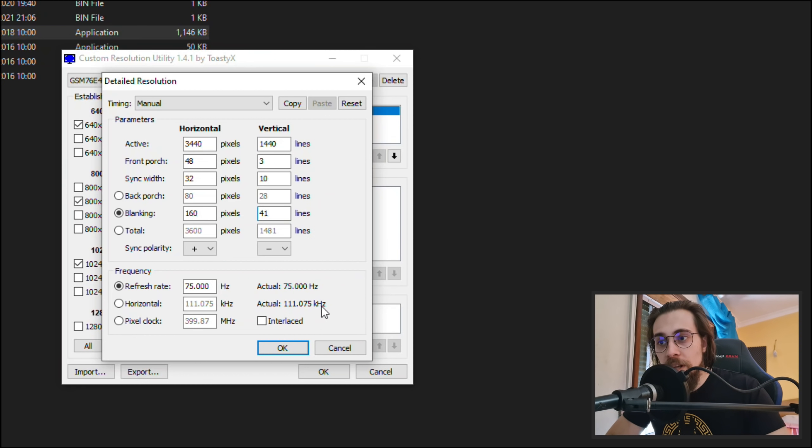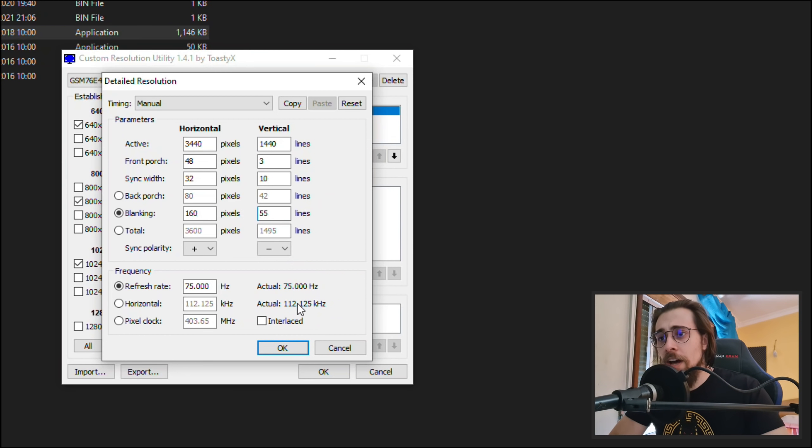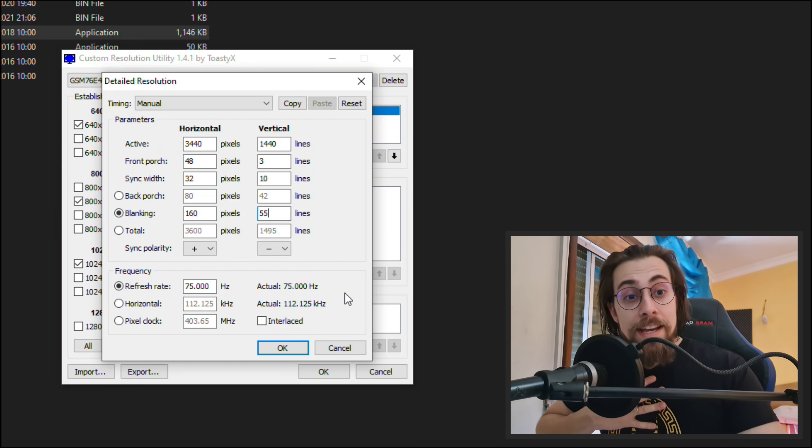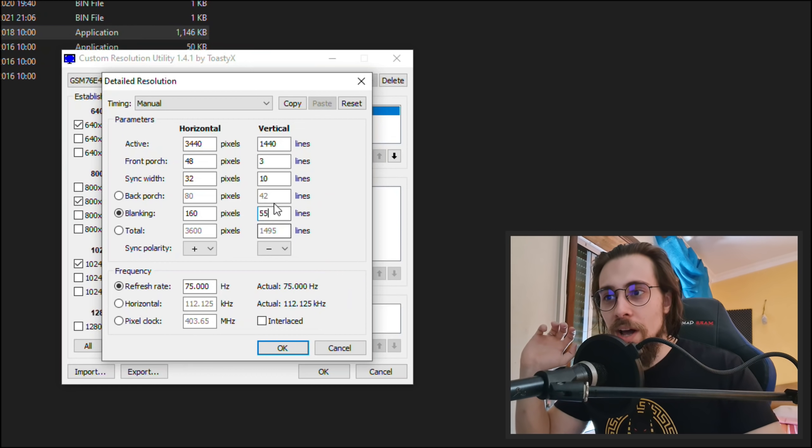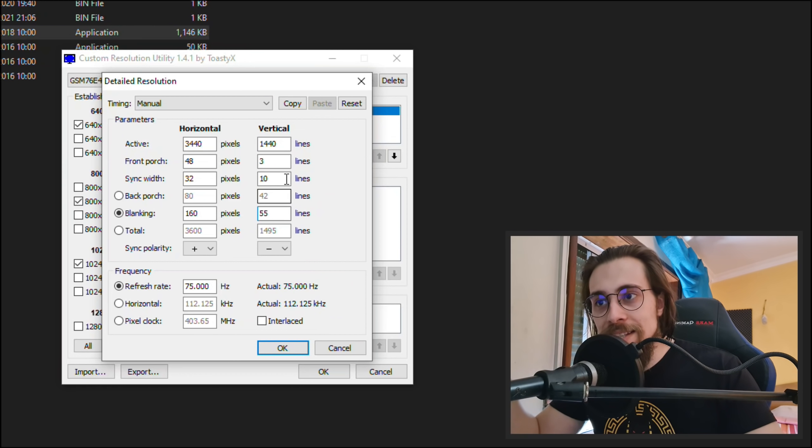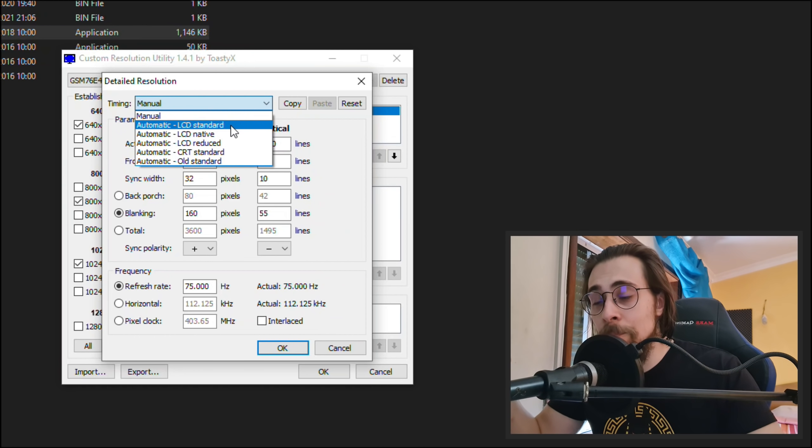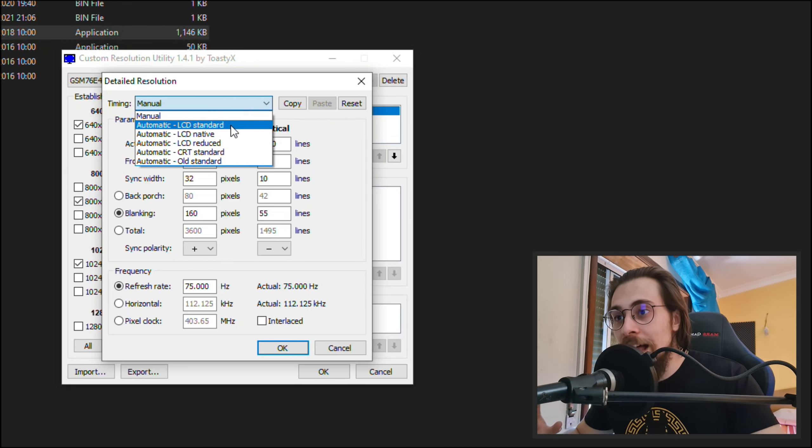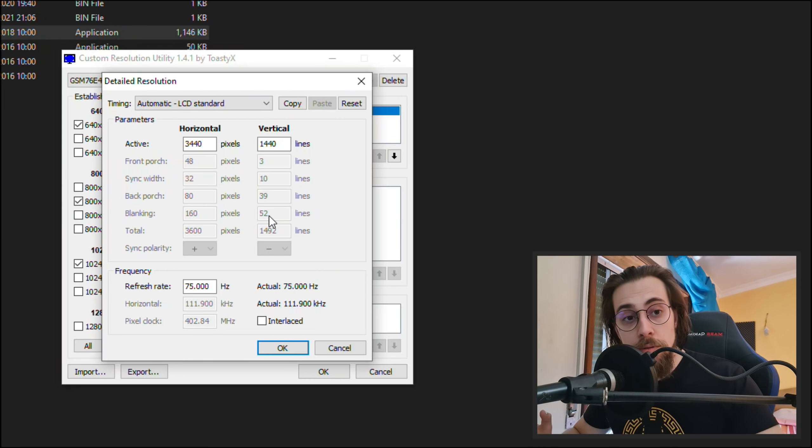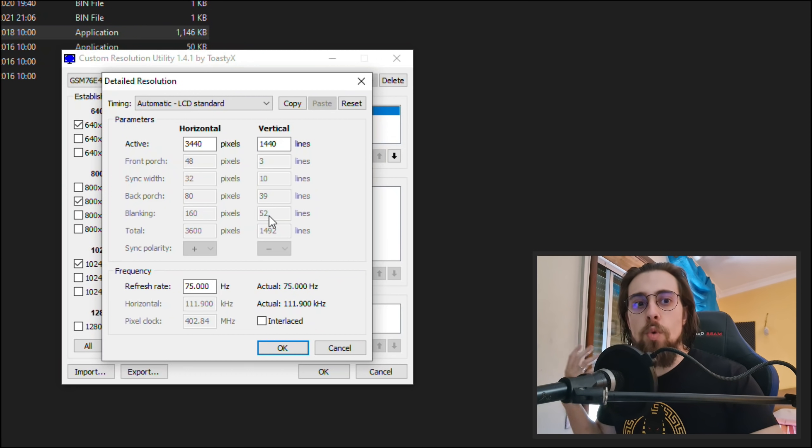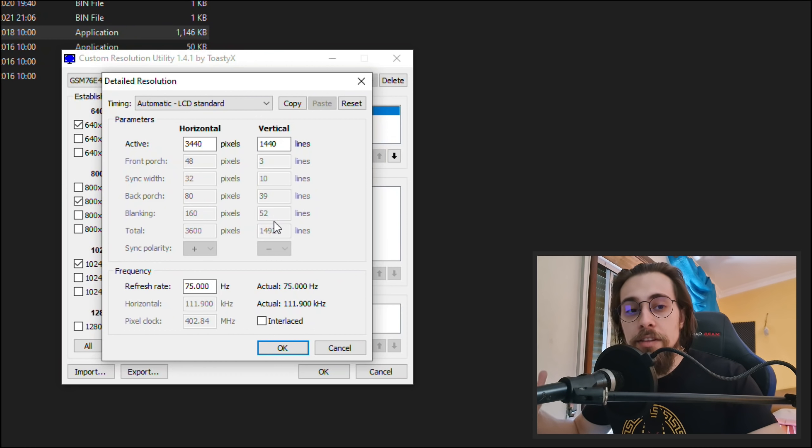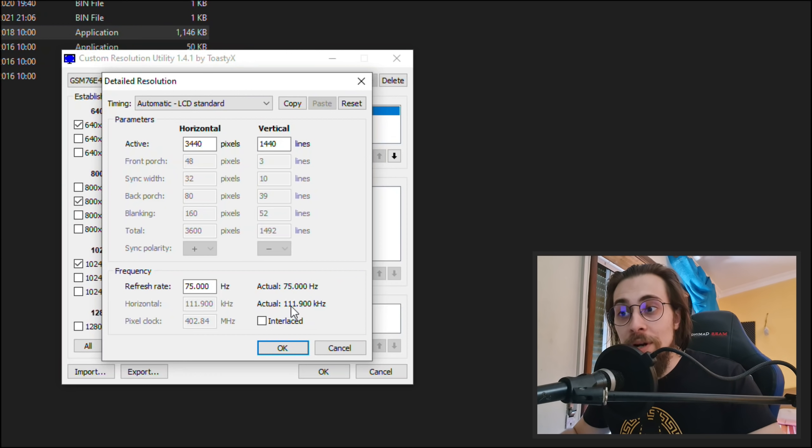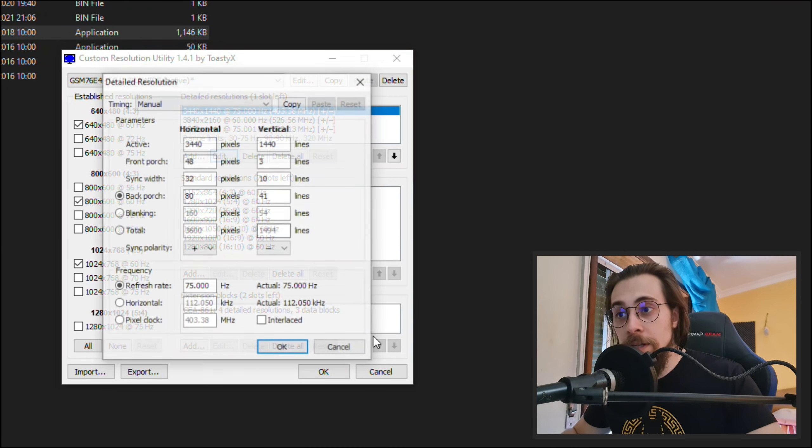41 leads me to 111 KHz. Once I go to 55, I go to 112, and this alone fixed my problem. So go here, go to the blanking and increase the blanking. If you go here and put like LCD standard, as you can see it raises the lines to 52. So it seems that 52 is quite normal to my monitor, but I actually needed 55 to make the horizontal go to 112 instead of 111.9.